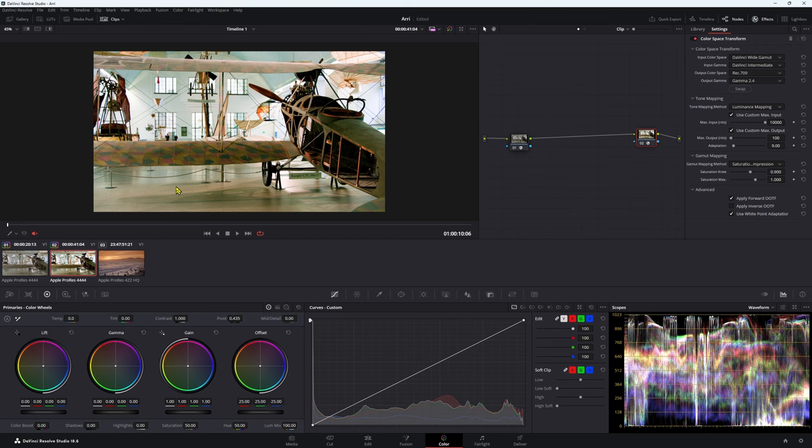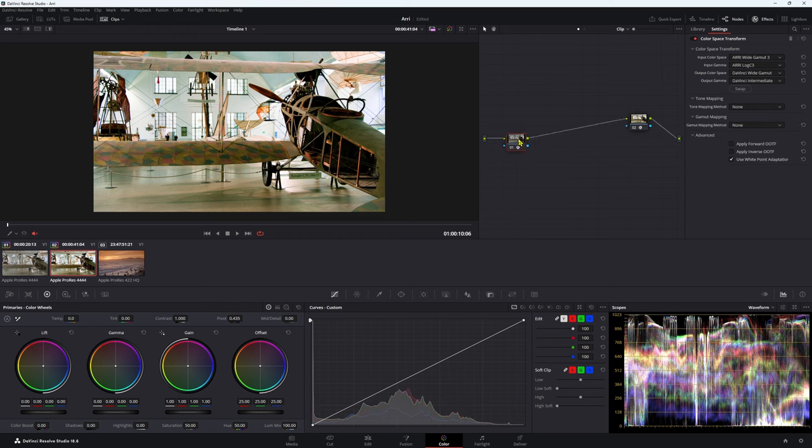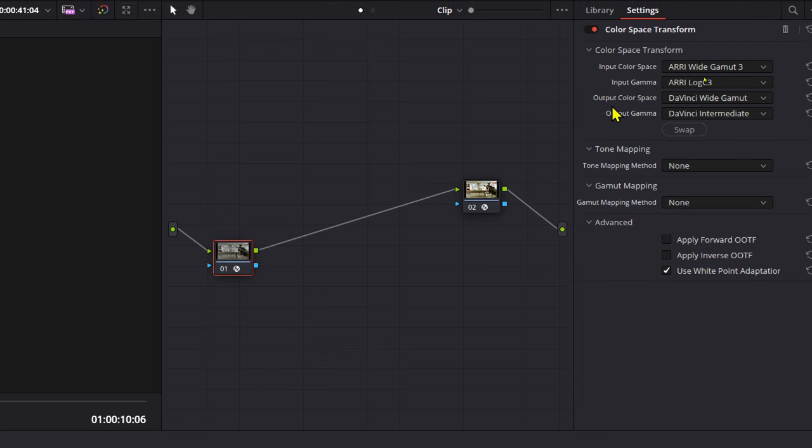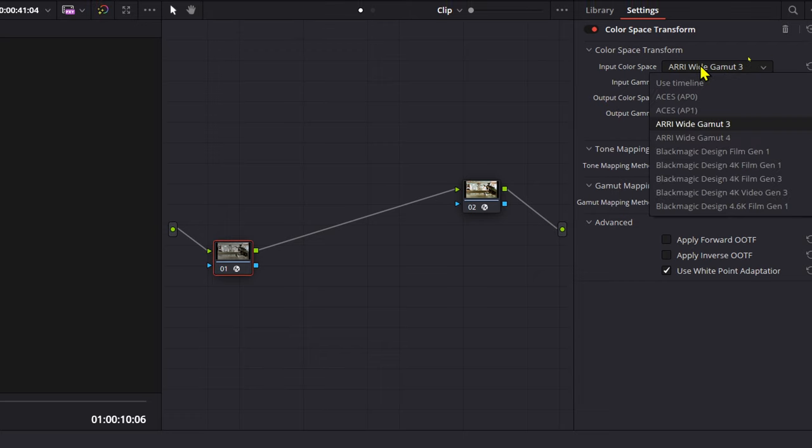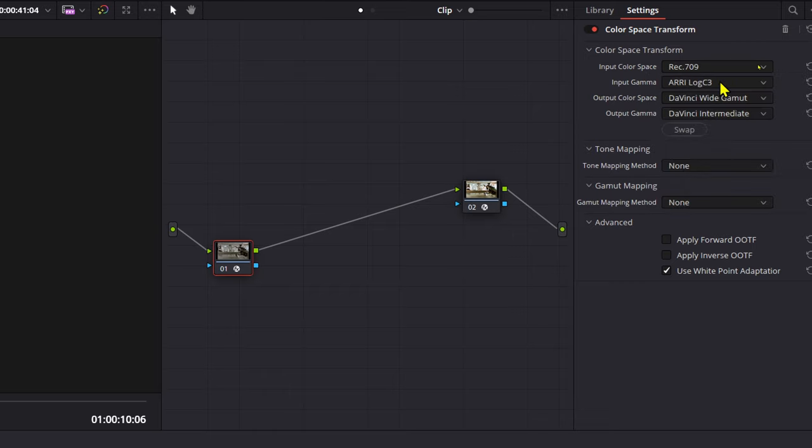So how do we fix this problem? Well, we can actually leave a color space transform as is. Our output one, that is. And in our first one, this is where we're gonna make those changes. Our input color space, we're not in ARRI wide gamut 3. We're actually in Rec.709, because that has that baked in Rec.709.